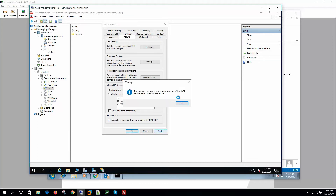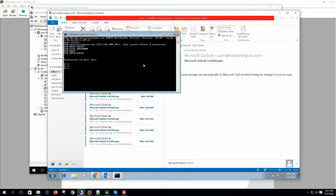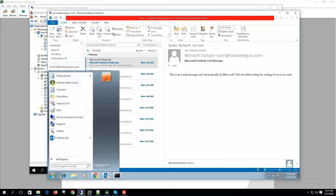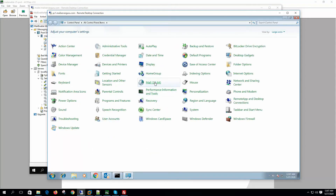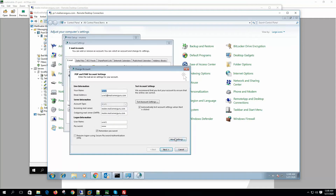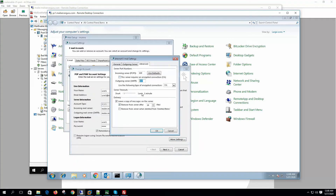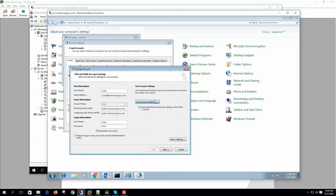Let's enable the STARTTLS option and restart the service. Now if we telnet to the server again, you can see the server responds with STARTTLS, meaning clients can communicate with TLS encryption on port 25. Now let's go to the client configuration — user1.mailserverguru.com is configured here. Let's go to advanced settings.